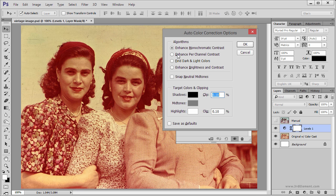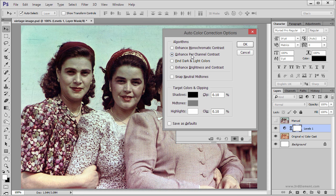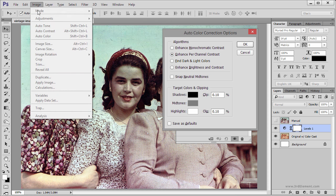The two options below — Enhanced Per Channel Contrast and Find Dark and Light Colors — are for color corrections. I am going to choose Enhanced Per Channel Contrast first, which is the same as going to the Image menu and using Auto Tone.